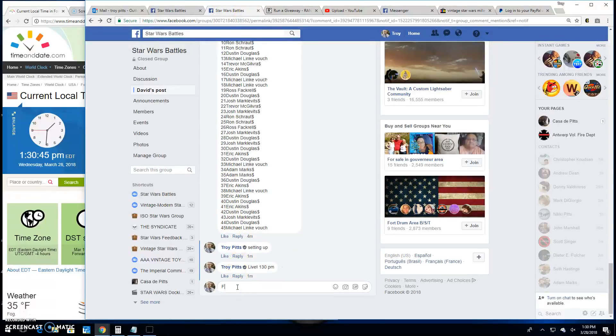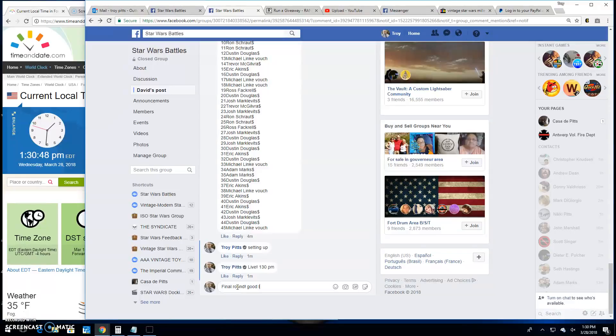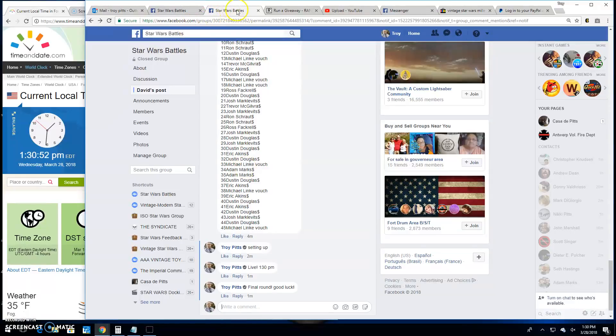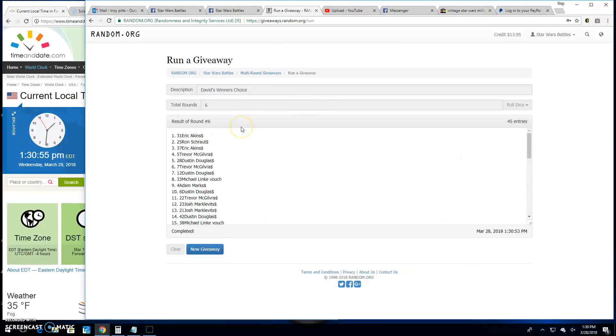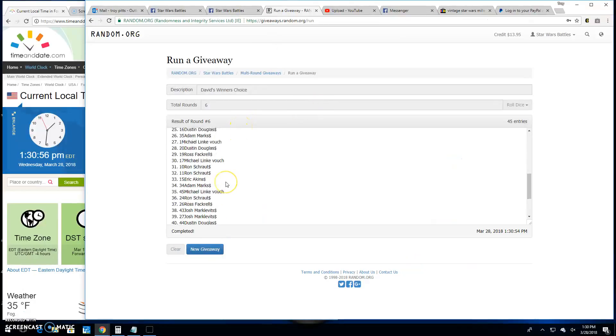Brings us to the final round. Good luck, everybody. It's 1:30 p.m. Your winner of the winner's choice is Eric, spot 31. Congratulations.